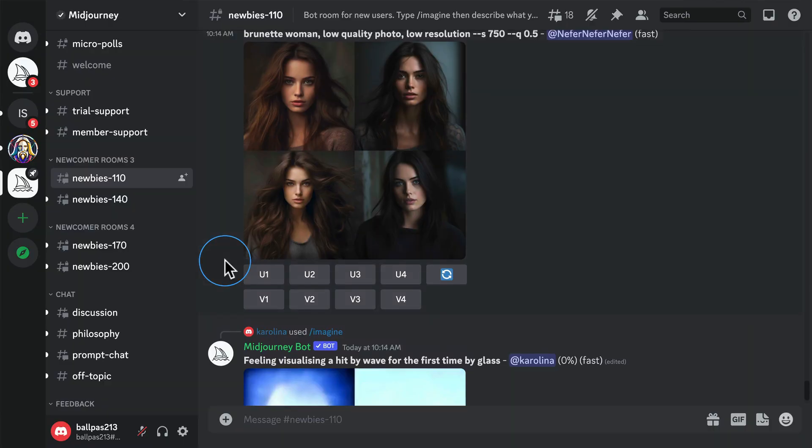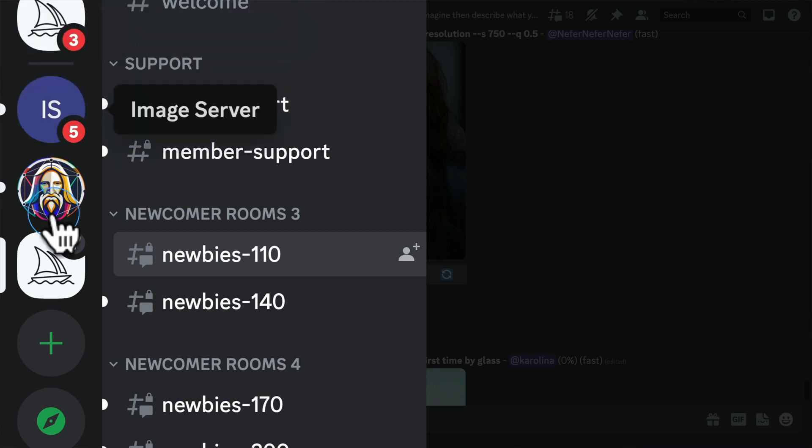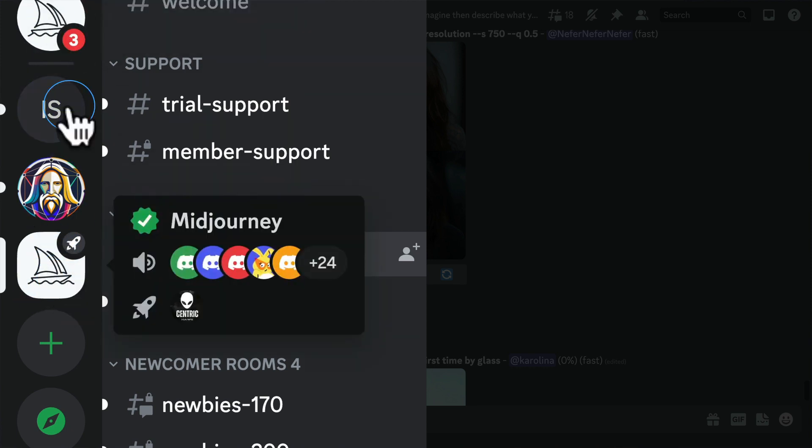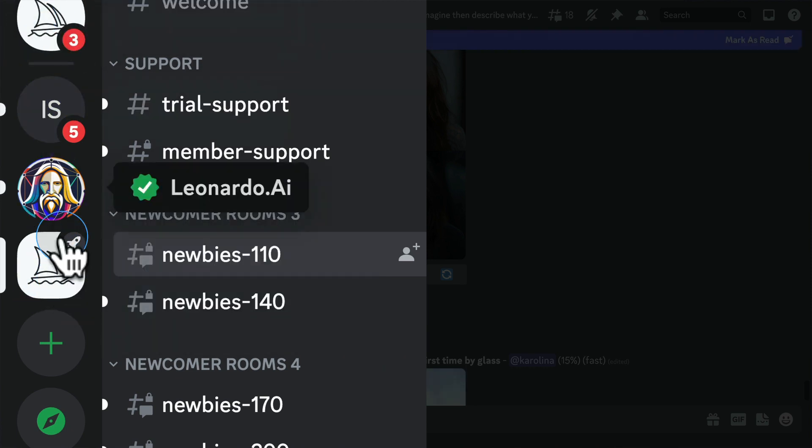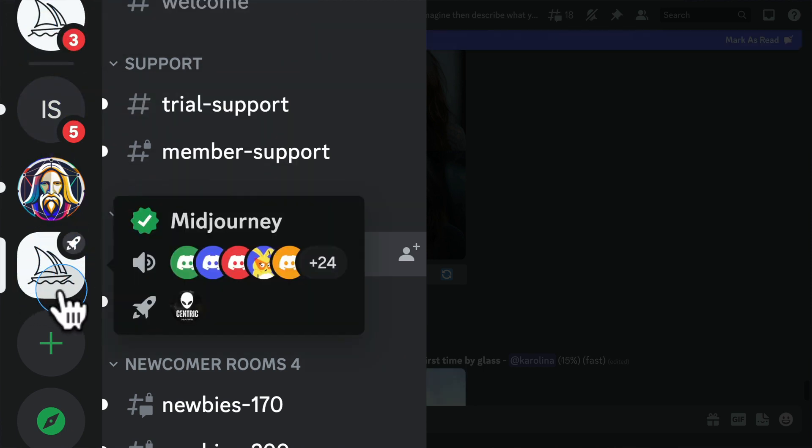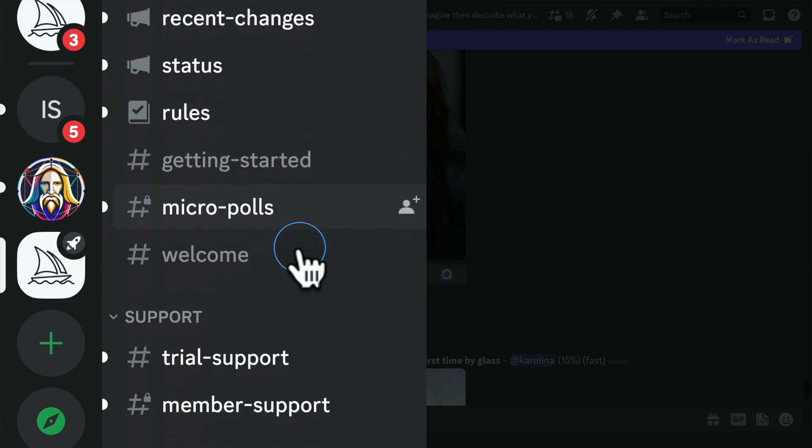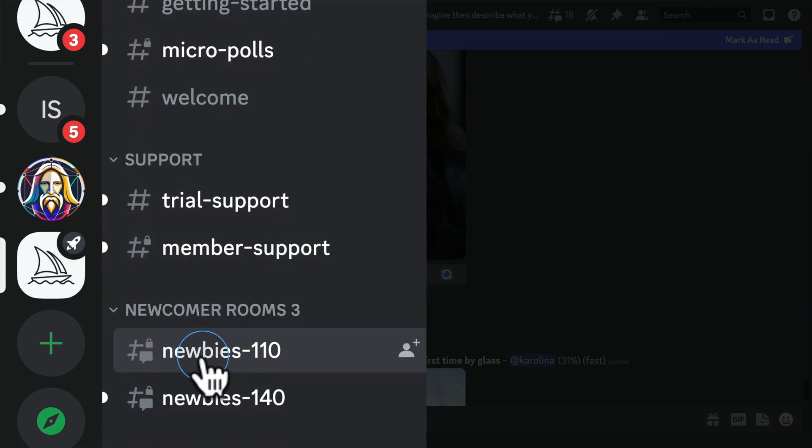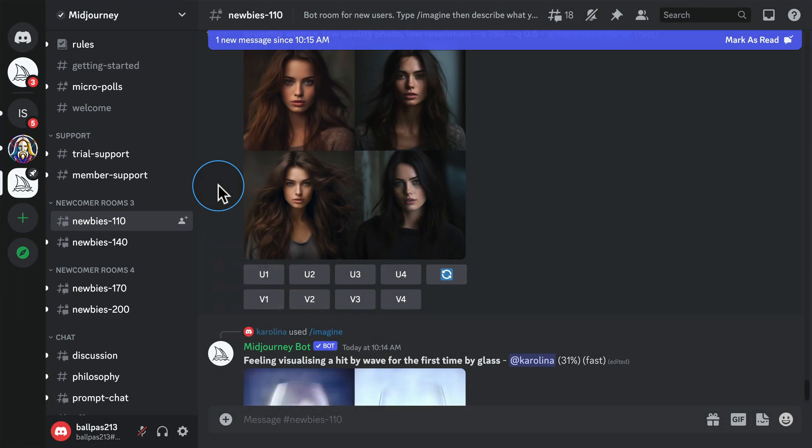Once you're in Discord and you've connected Midjourney, you'll see something like this. The sailboat is the Midjourney app. There's a bot that sends you messages, and there's the app itself. Go to the one that's the app. Scroll down to where you see the newbie rooms. Click on one of those, and you can start generating images, like this one right here.